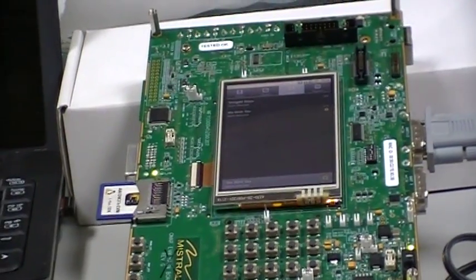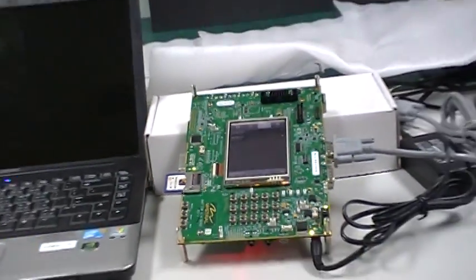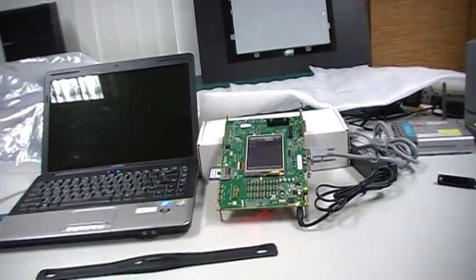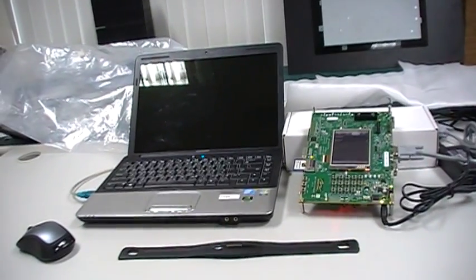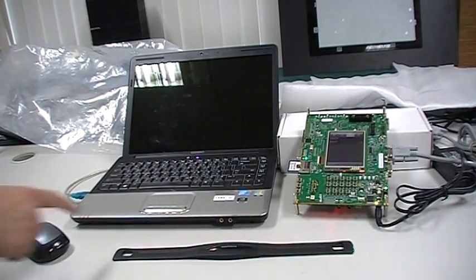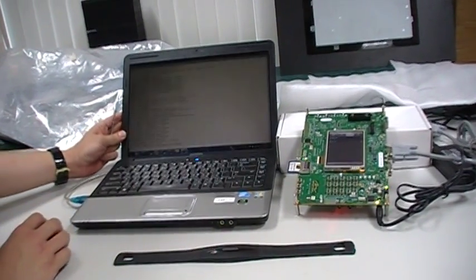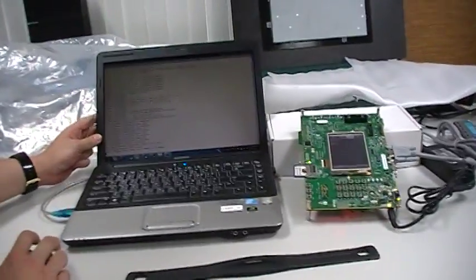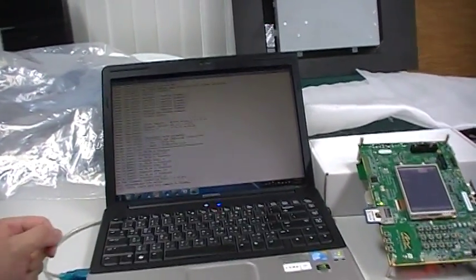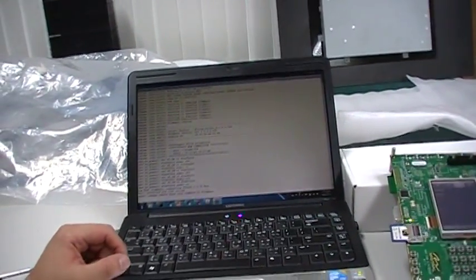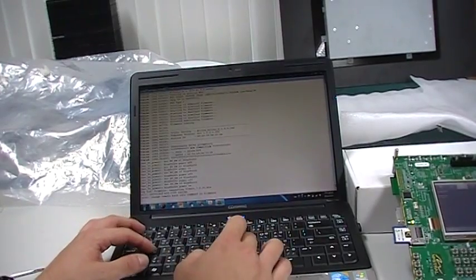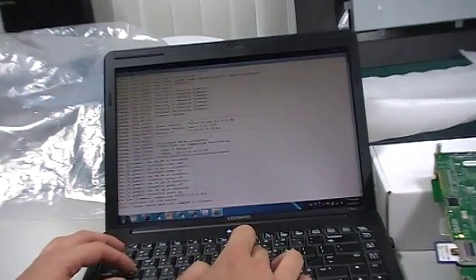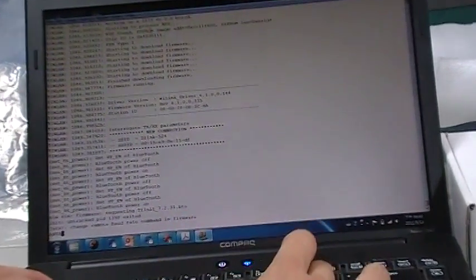And last thing, I am going to demonstrate the Ant Plus heart rate monitor. For the Ant Plus, we have to run the Ant application. Ant App.